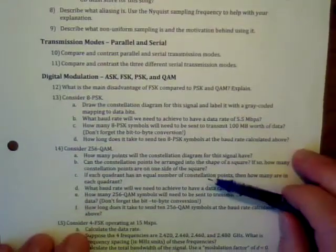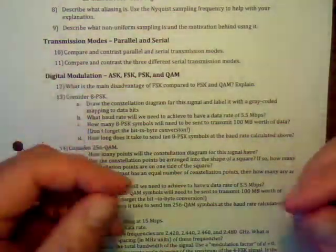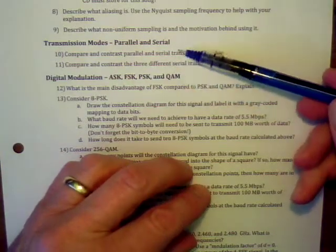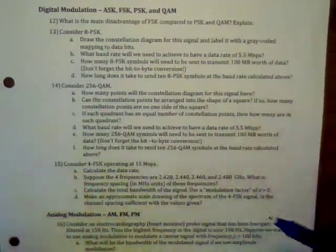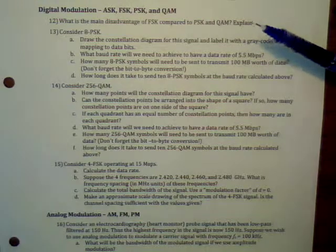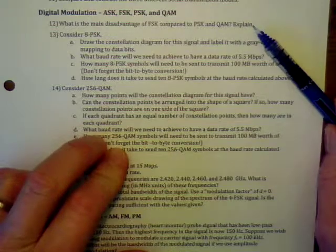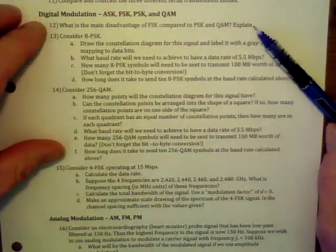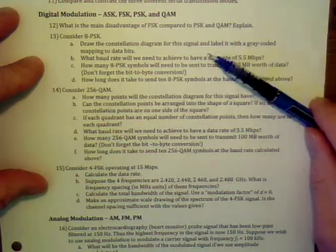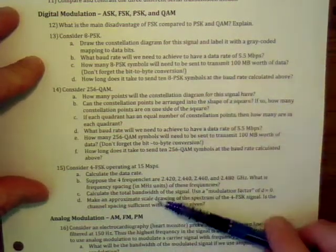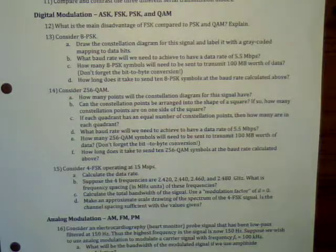For transmission modes — parallel and serial — I explained these on the board with pictures. We'll get into more quantitative study in the next chapter; for now just make sure you understand the ideas and can explain them in your own words. For digital modulation, make sure you understand the advantage of FSK over PSK and QAM. I didn't emphasize this enough in lecture, so look it up in the book and make sure you understand it.